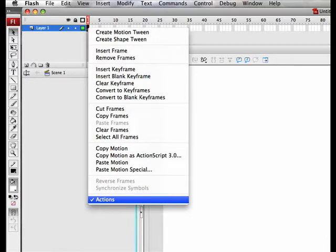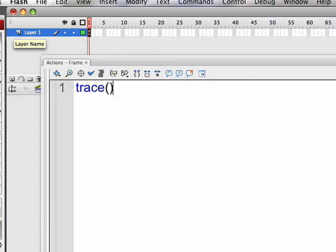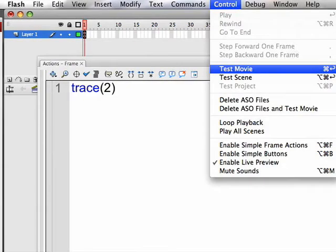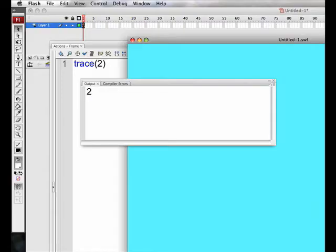Type the word trace with parentheses after it. Trace is an example of a built-in Flash function, and we'll be getting into functions later. The basic concept is you can put information or data into the parentheses, and Flash will output that. Type a 2 inside the parentheses, then go to Control and Test Movie. This is going to create a shockwave file, but it will also open up the output window, and we'll be able to see a 2 displayed. Each time we do this, make sure you close the window of the shockwave file.